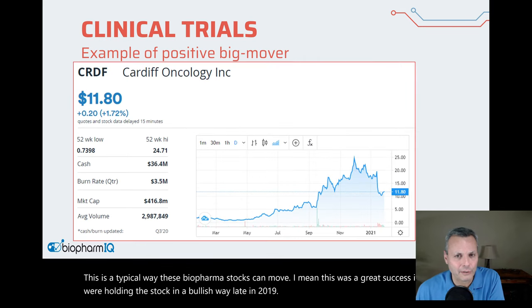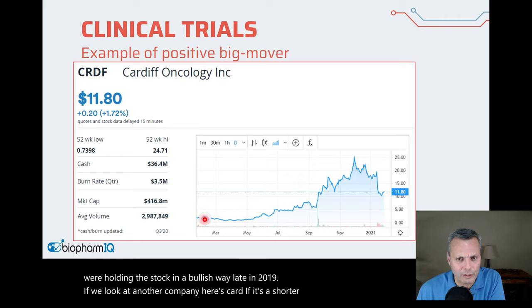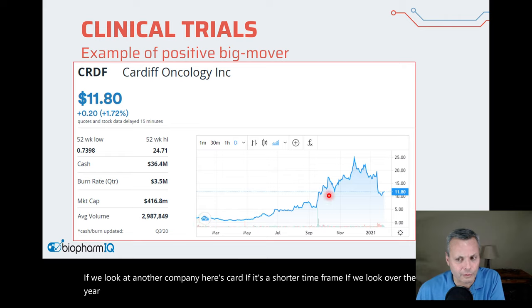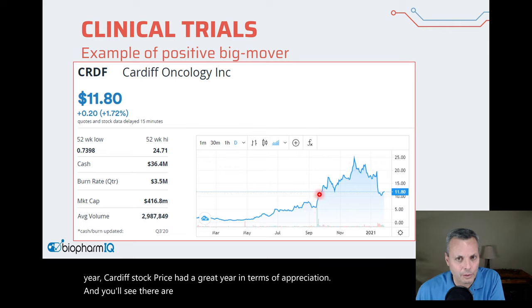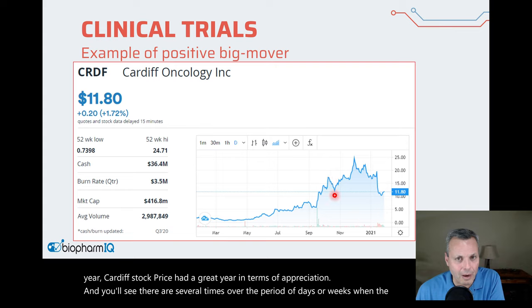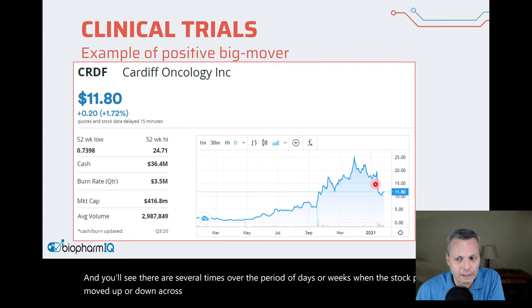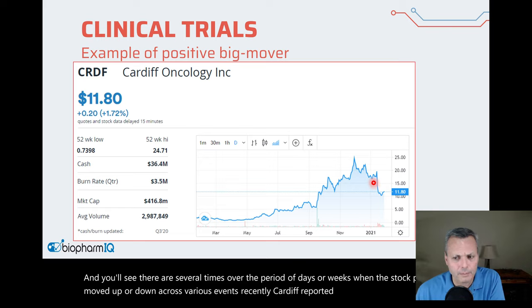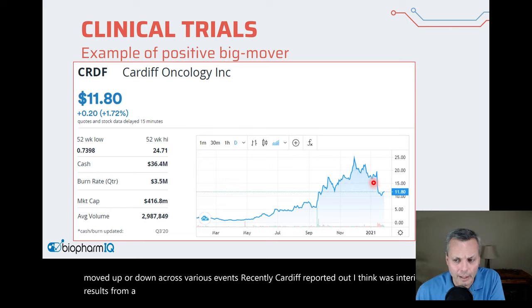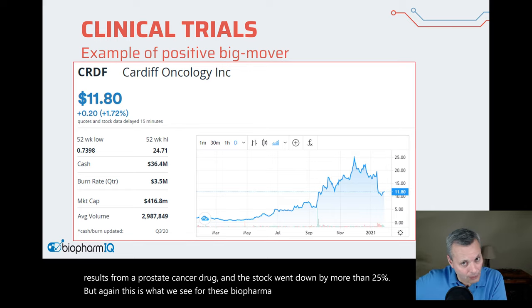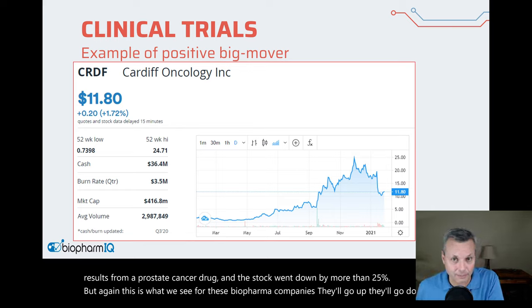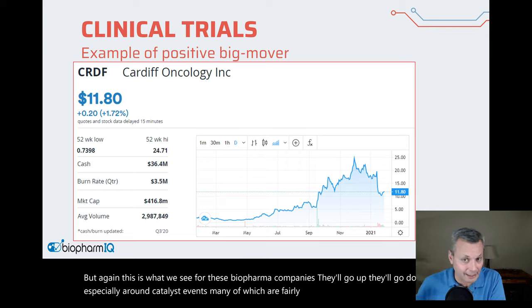Looking at Cardiff over the last year, its stock price had a great year in terms of appreciation, and you'll see there were several times when the stock price moved up or down across various events. Recently, Cardiff reported out interim results from a prostate cancer drug and the stock went down by more than 25%. But again, this is what we see for these biopharma companies — they'll go up, they'll go down, especially around catalyst events, many of which are fairly predictable for considerable price movement.